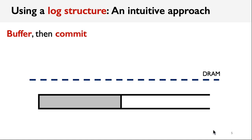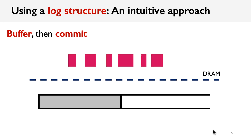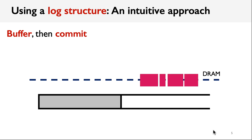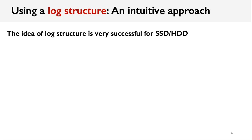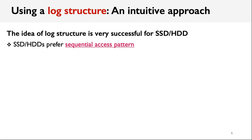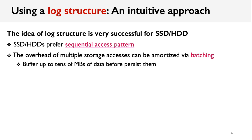An intuitive approach to address the aforementioned problem is using a log structure, which always appends updates at the end of the log. In this way, we can buffer multiple updates in a while, and then commit them all together. The idea of log structure is very successful for solid state drives and hard disks, because both of them prefer sequential access pattern. As a result, a typical storage system can buffer up to tens of megabytes of data before persisting them to the disk.